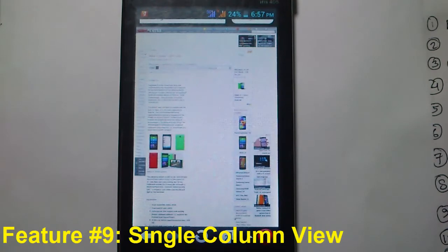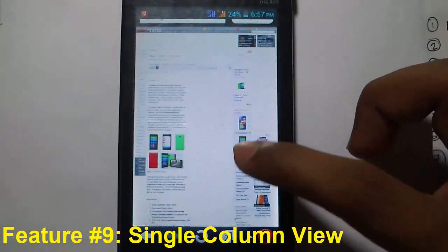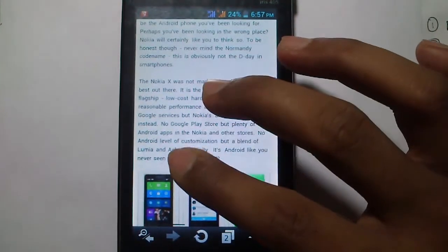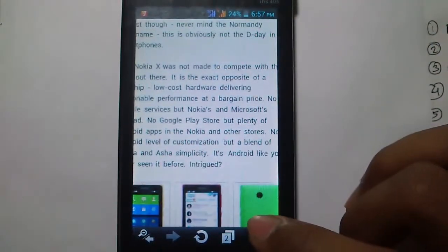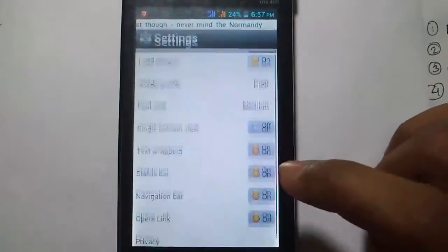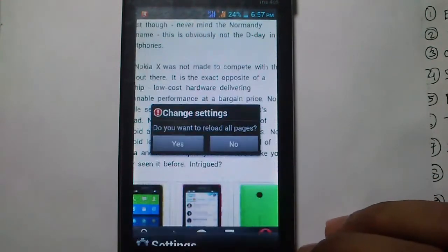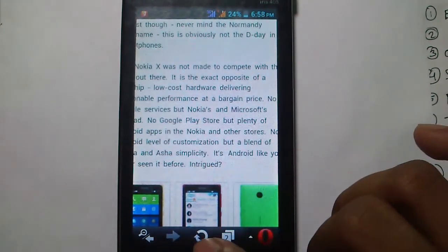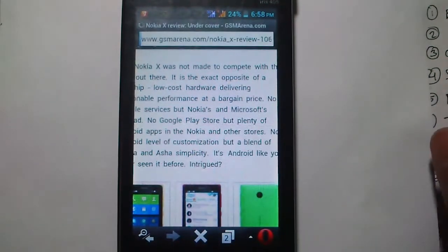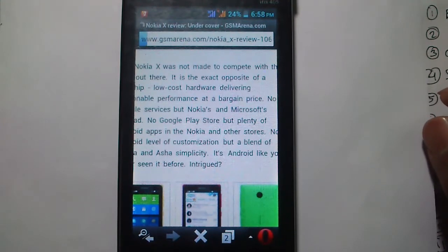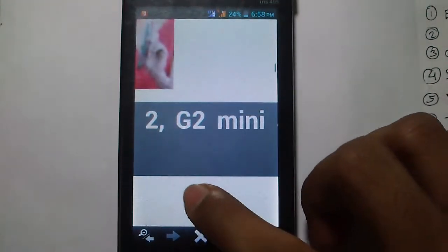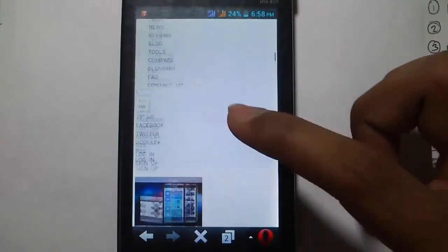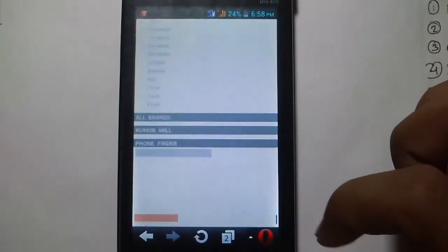The next feature is single column browsing. Right now the page is in desktop view, which means you have to zoom into a specific portion to read it, and the font is quite small. If you want to read it easily, go to Settings and click on Single Column View, then go back. Click No if you don't want to reload all pages, or click the Refresh button to reload just this page. The page reloads in single column — you don't have to zoom, just scroll up and down.